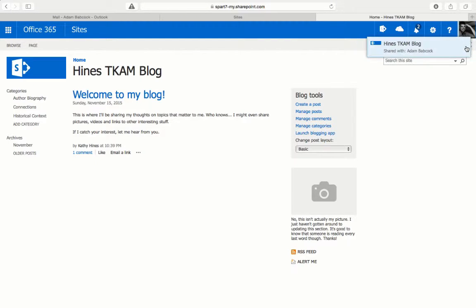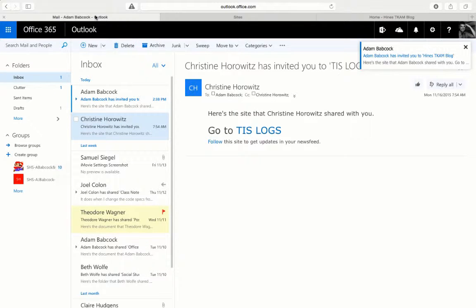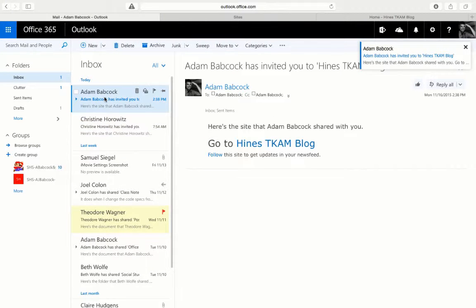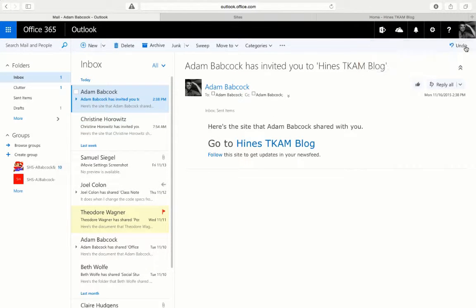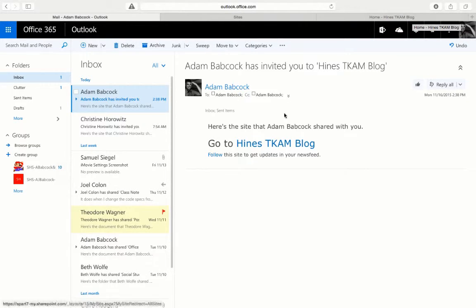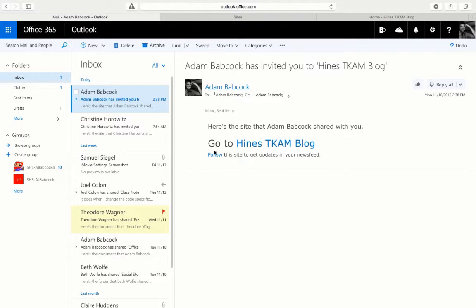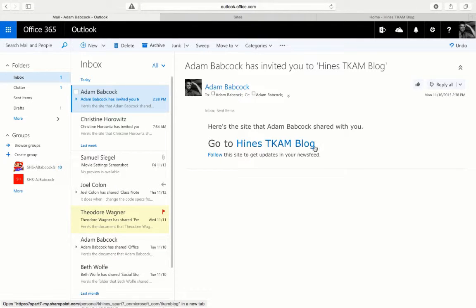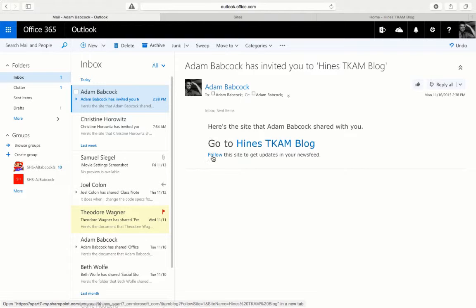That email will take just a minute to pop up in my Office 365 account. Here it is. This email that's been generated by the teacher adding me to the site includes two links: a link directly to that blog that I was at just a minute ago, and a link to follow.